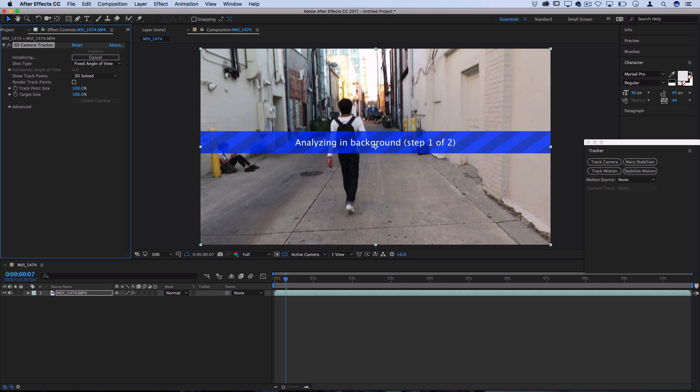Now what this is going to do is analyze each frame and create a bunch of points. You can see here on the left it's initializing and then it'll give me a percentage once it's ready. You can see here 6, 7, 8 percent.